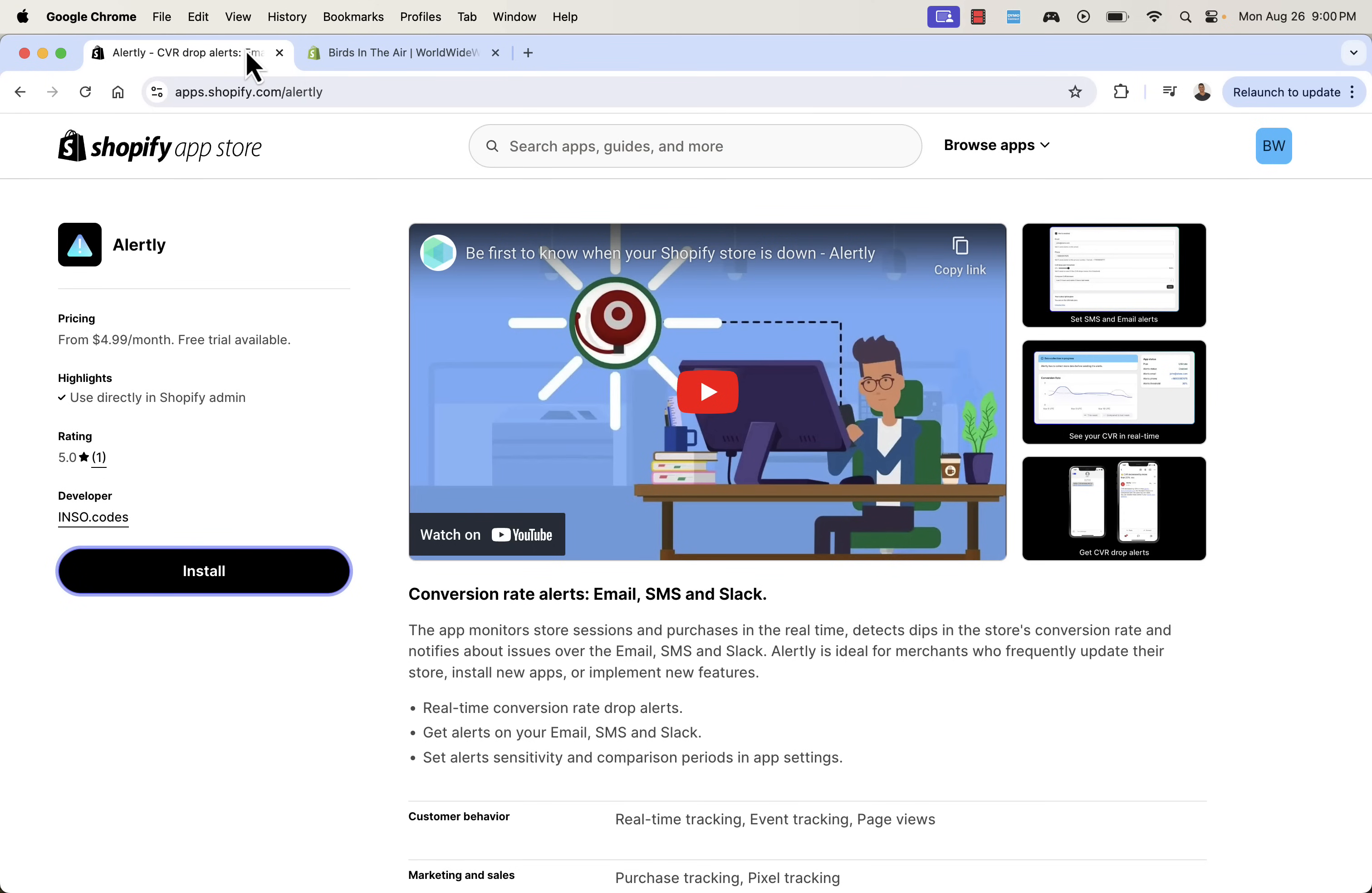So that was Alertly. Again, highly recommended. This is that real-time conversion rate alerts. You saw just how easy it is to set this up, but how powerful it can be when you start to not only understand your baseline, but be alerted by any change immediately, 24-7. So highly recommended. It's Alertly. You see the link directly below this video. I really hope this helps you make some money. If you have any questions, please leave a comment. Otherwise, I'll talk to you real soon. Thanks a lot.